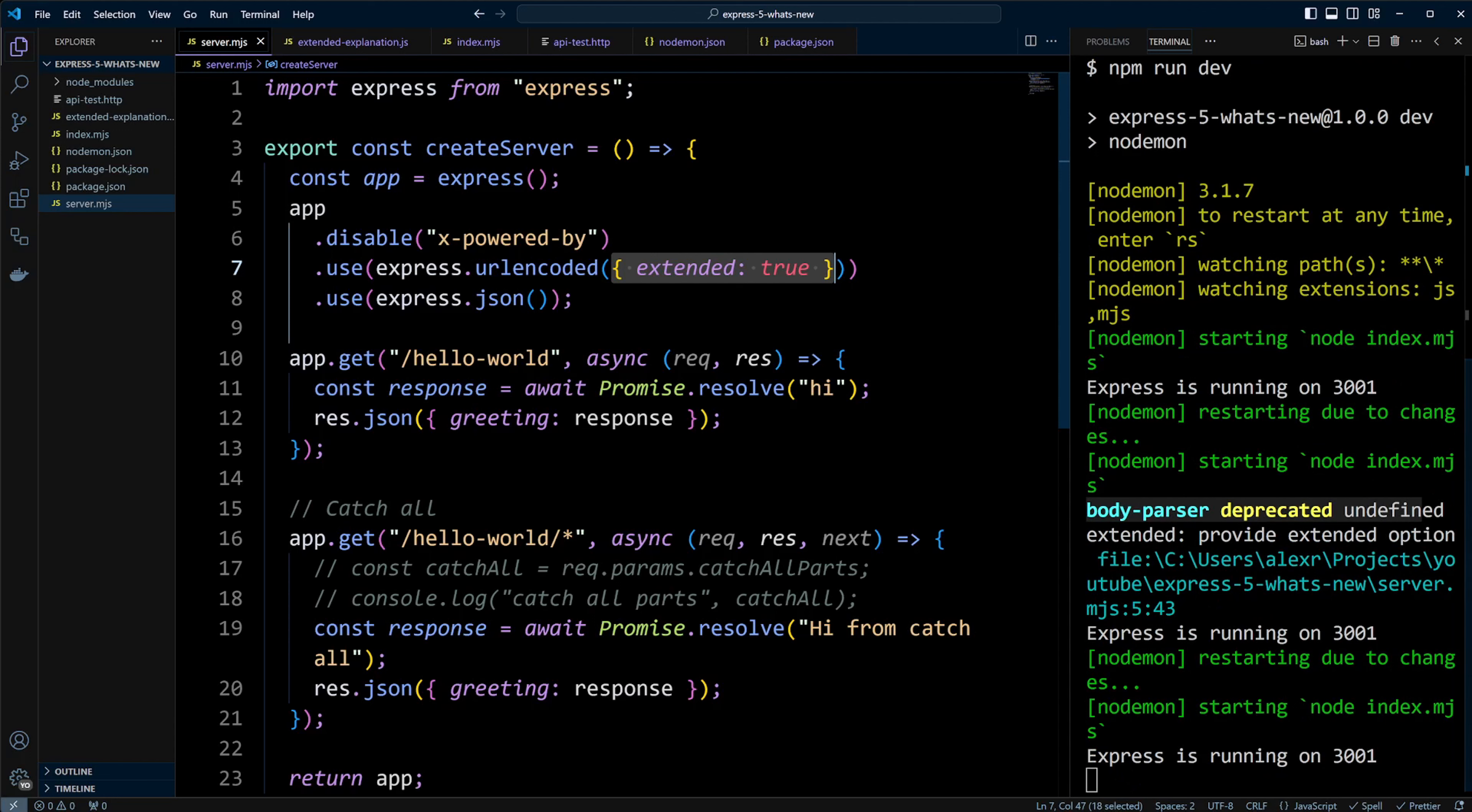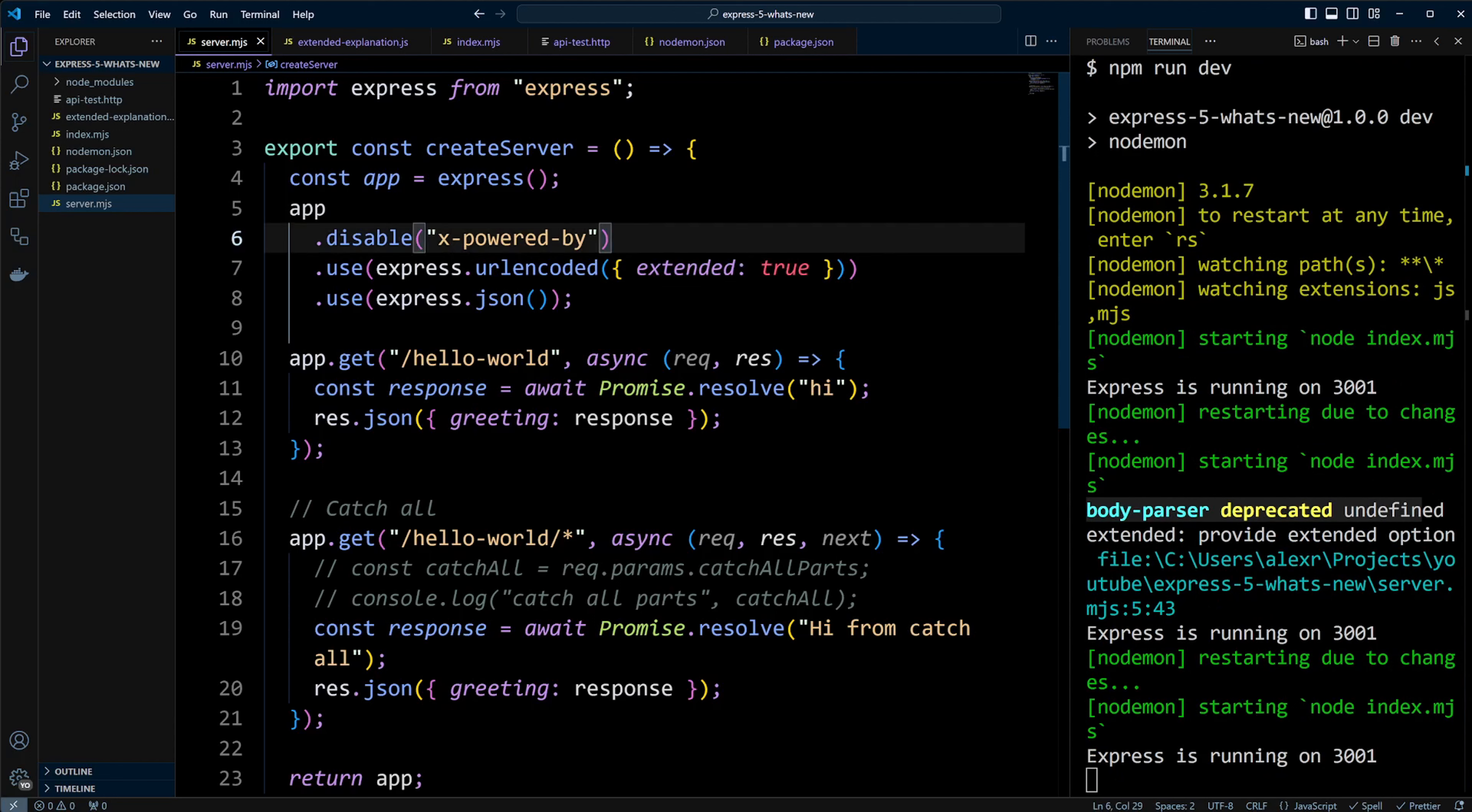However, in Express 5, you don't need to set it. By default, it will be extended false.